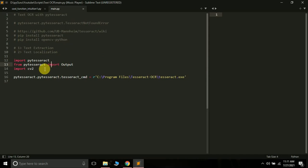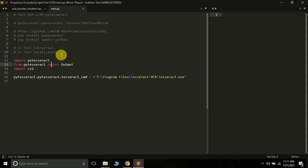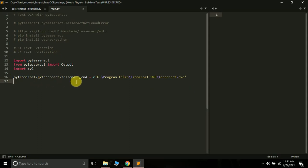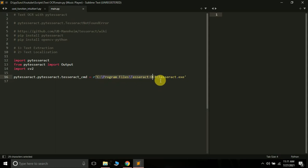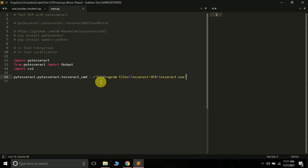We have to import both modules. We can import PyTesseract by simply writing import pytesseract, and we can import OpenCV by writing import cv2. We also import Output from pytesseract — we will use this for text localization. The next thing is to write this line: pytesseract.pytesseract.tesseract_cmd equals the path where your Tesseract exe is installed. On my system it is: Program Files > Tesseract-OCR > tesseract.exe.